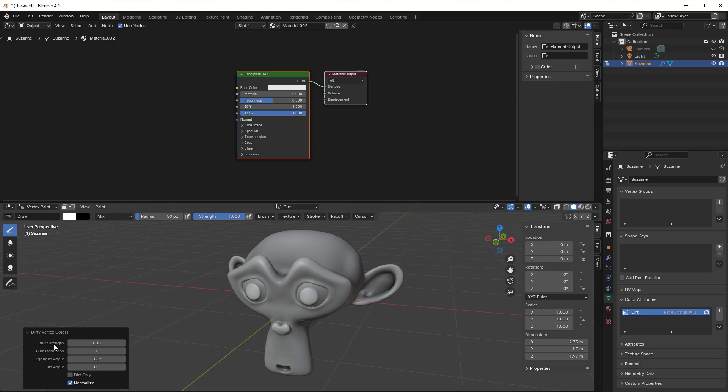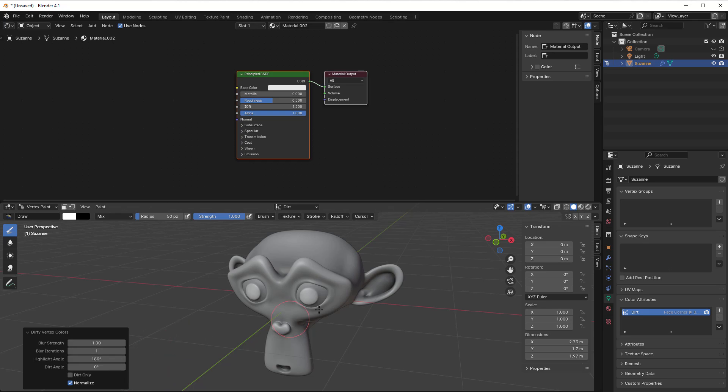But things that you can change is the blur strength, so how smooth it should be between the dark and bright spots here, and how many times it should do the iteration to get it more granular, and when it should be like white and when it should be black.